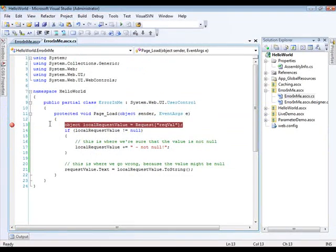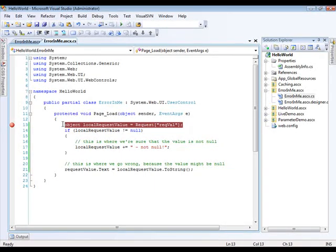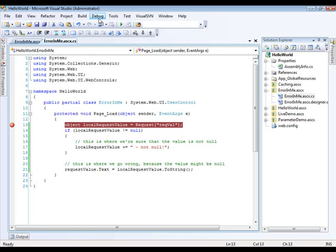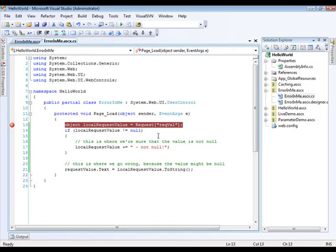But I cannot do that here because I've copied the user control from my development environment, in this case Visual Studio, to my web server, even though it's on the same machine, which means that even if I go debug here, I won't debug my Umbraco website. I'll simply debug my Visual Studio solution. Luckily, there's something we can do about that.